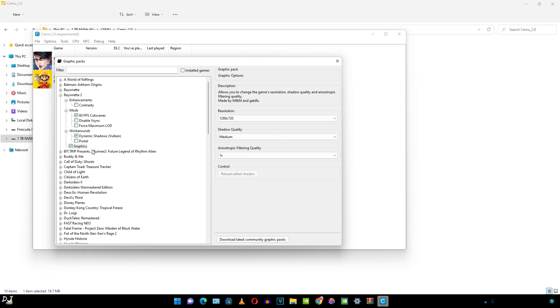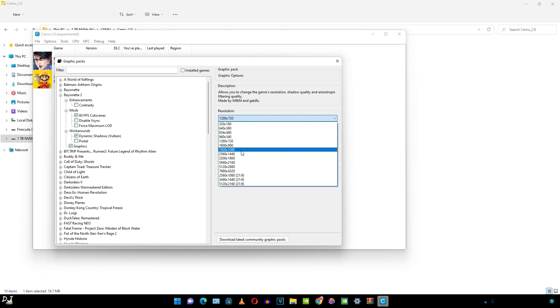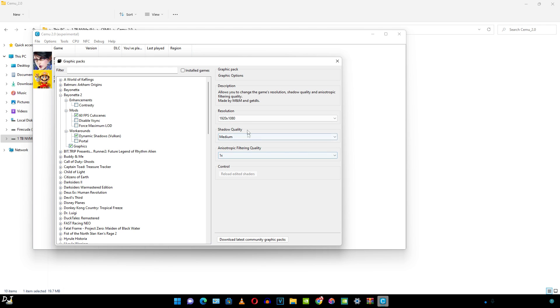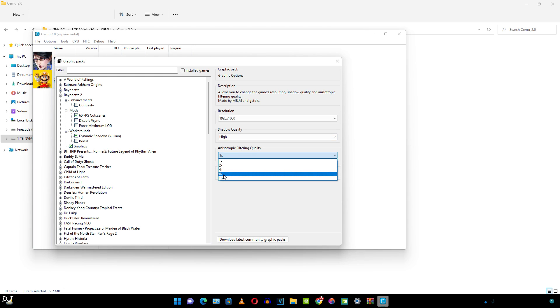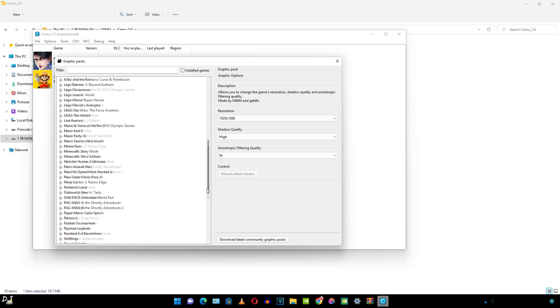From here, I can tweak the graphics setting resolution. Default is 720p. I'll select Full HD resolution. Shadow quality, I'll select High. Anisotropic filtering, I'll select 8x. If you have a low-end GPU, just stick with 720p resolution.